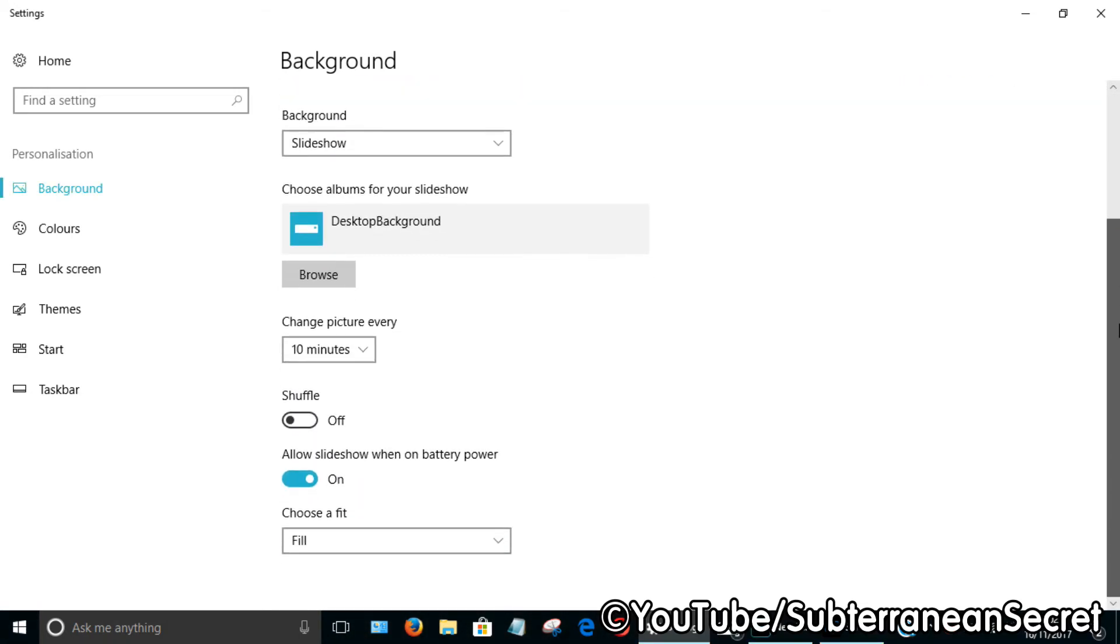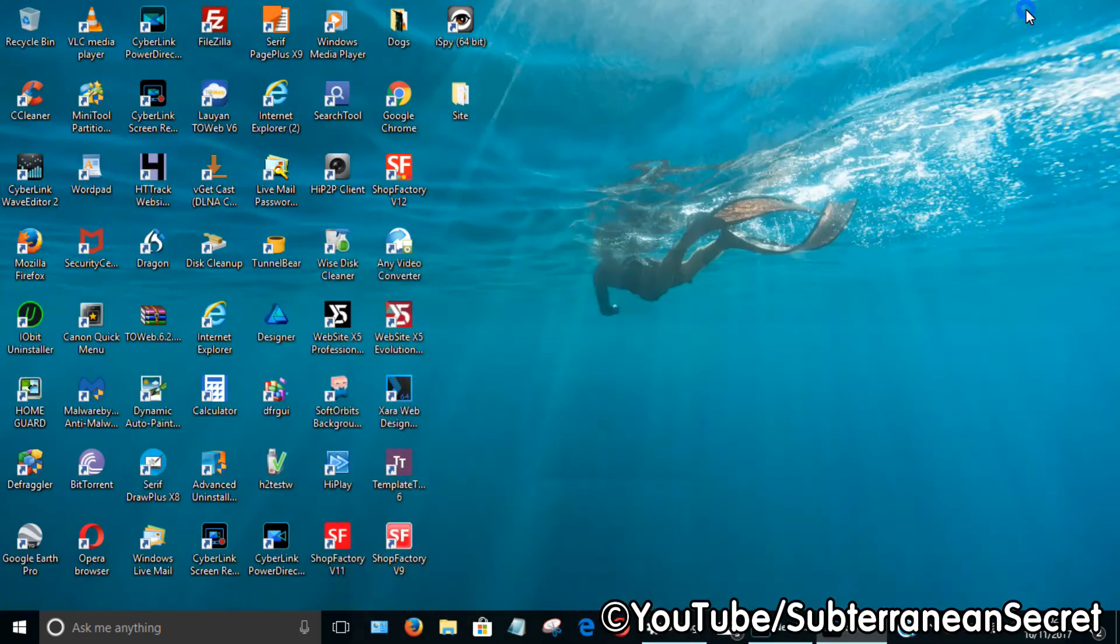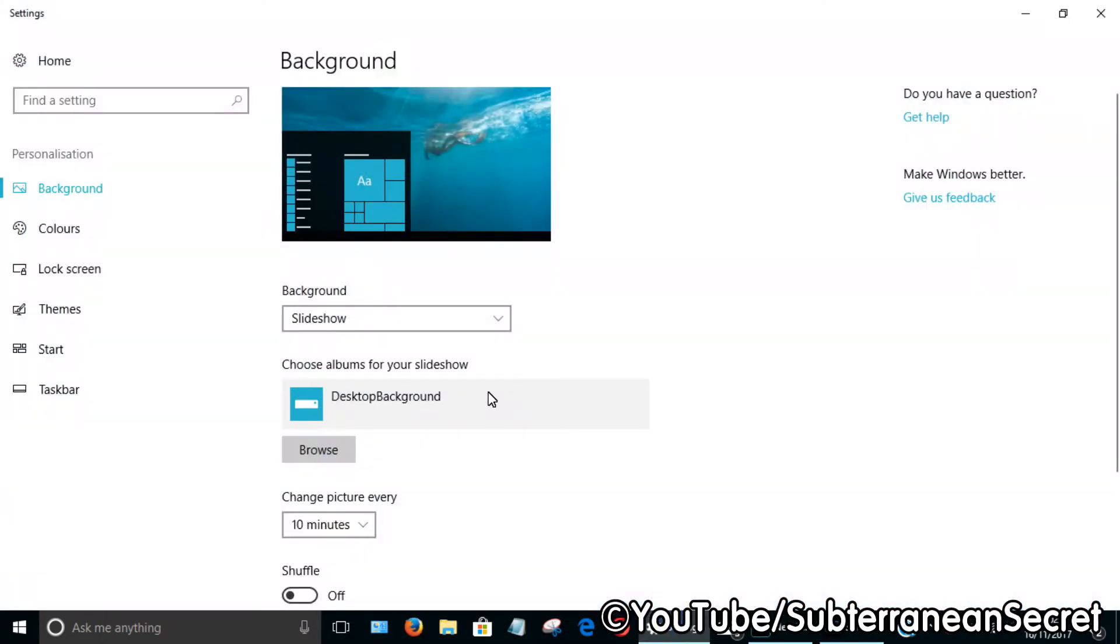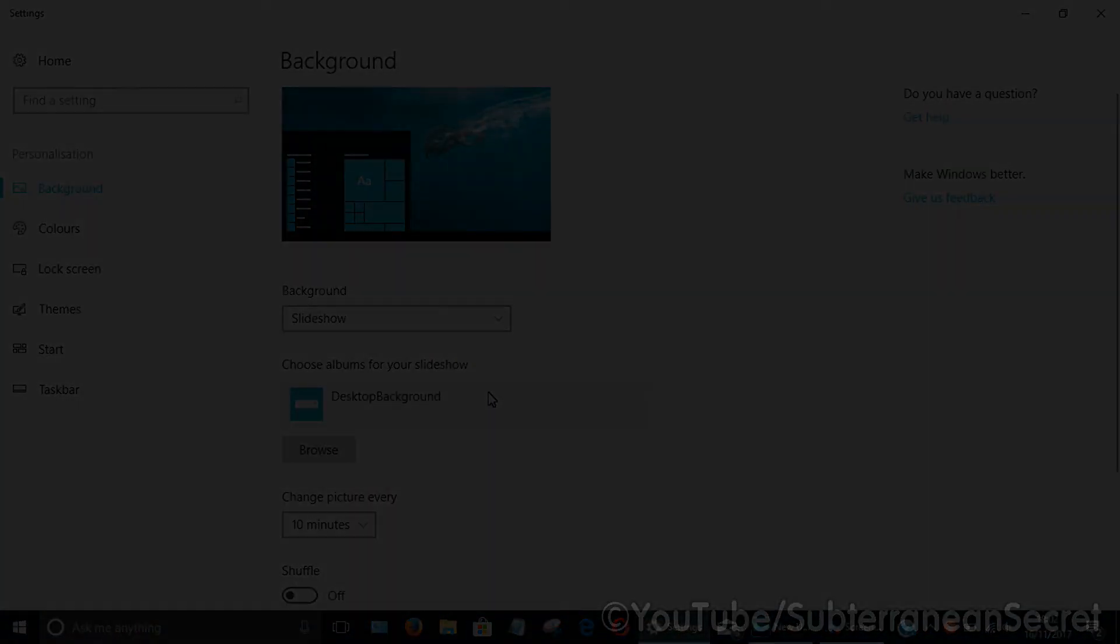Depending on your liking, each picture will rotate. You can see it's a different picture now. So that's basically how you add a new theme in Windows 10. Thanks for watching.